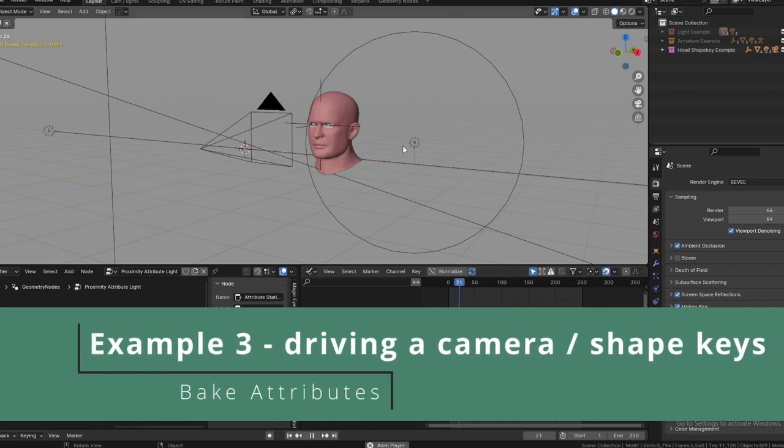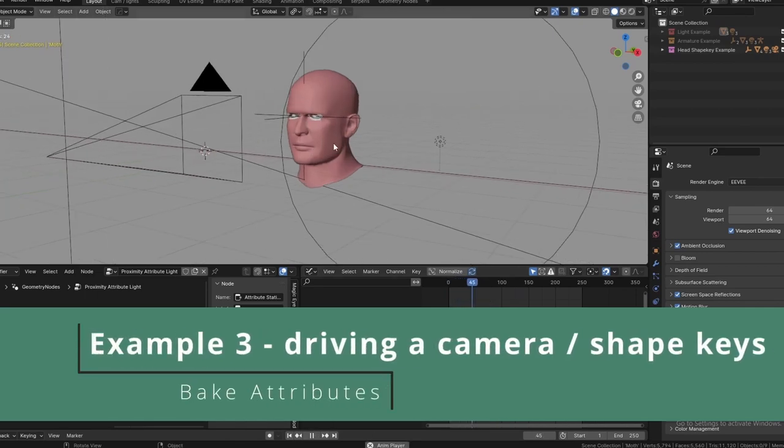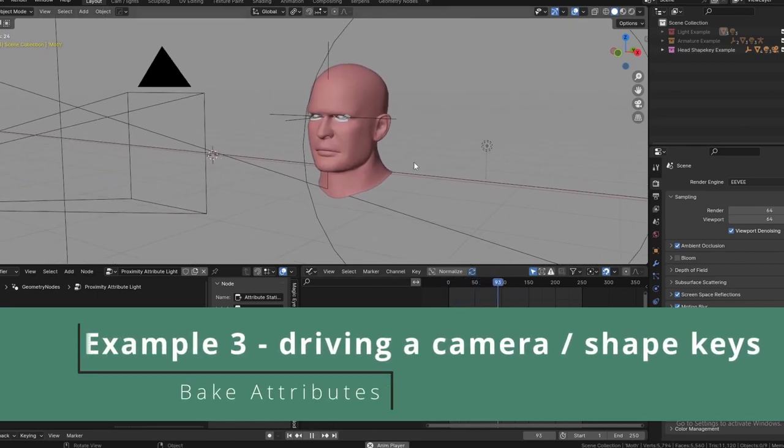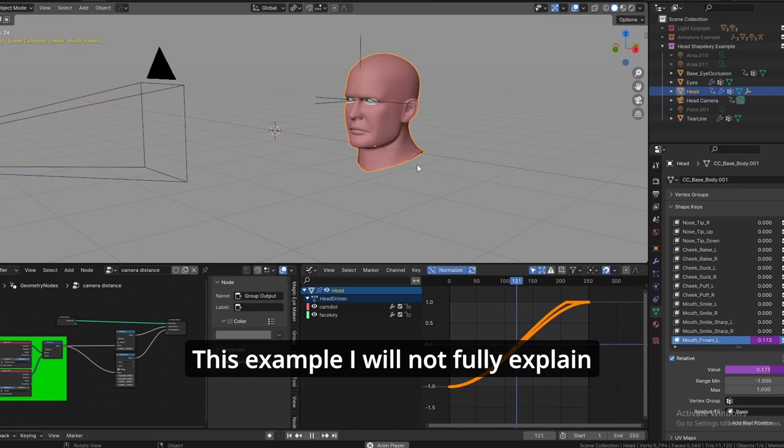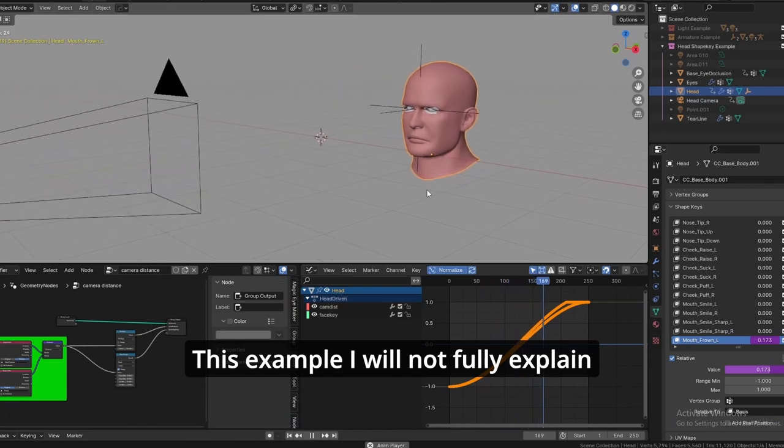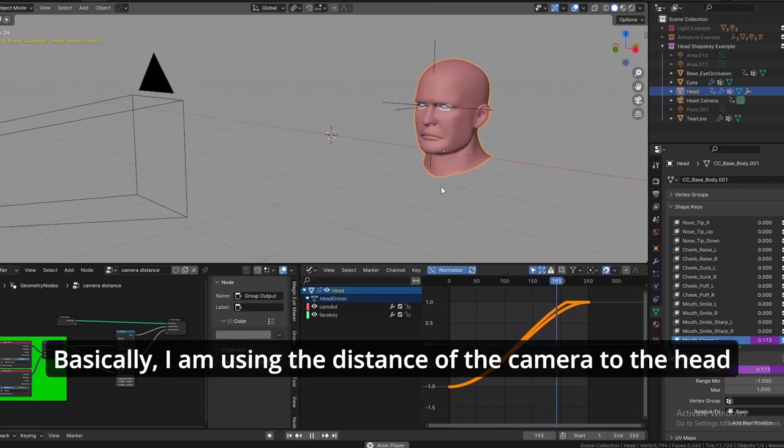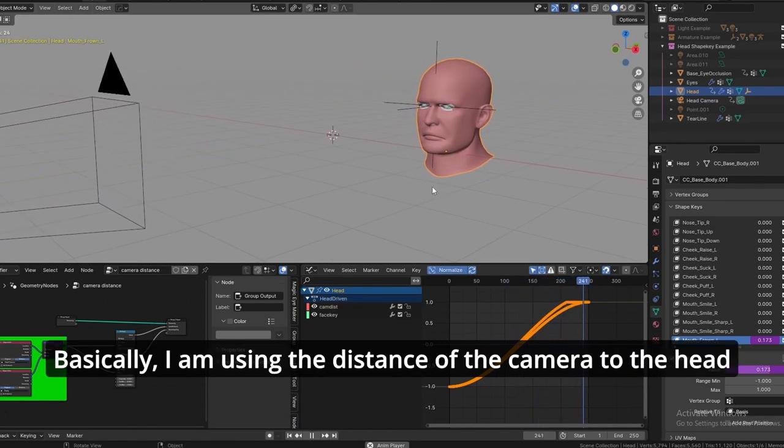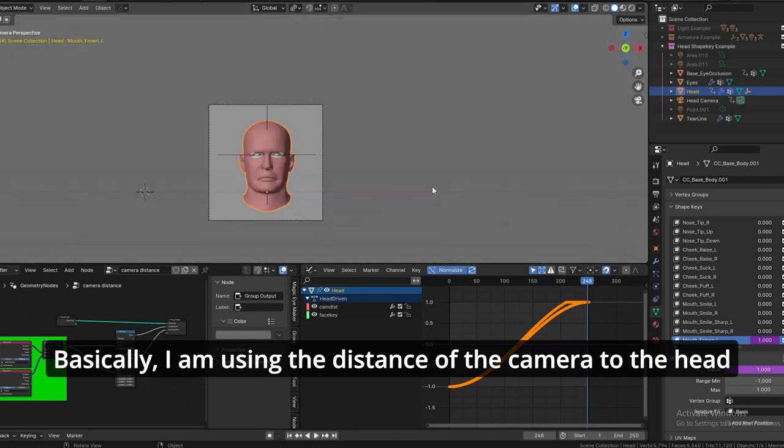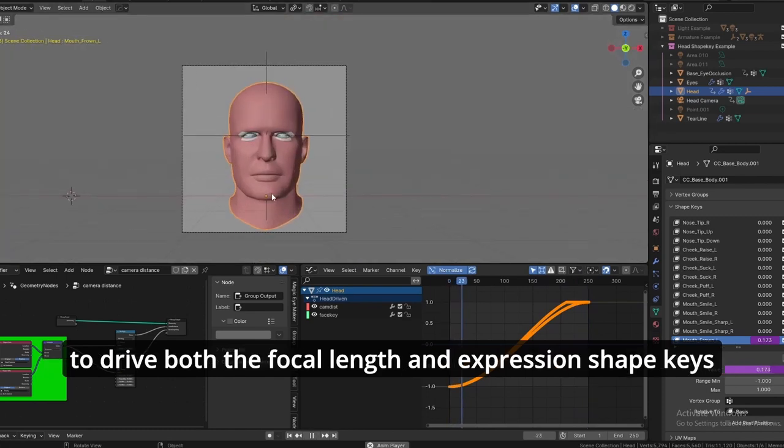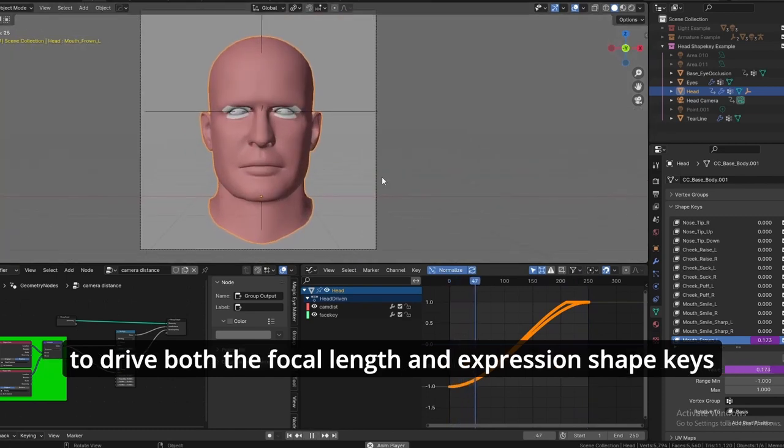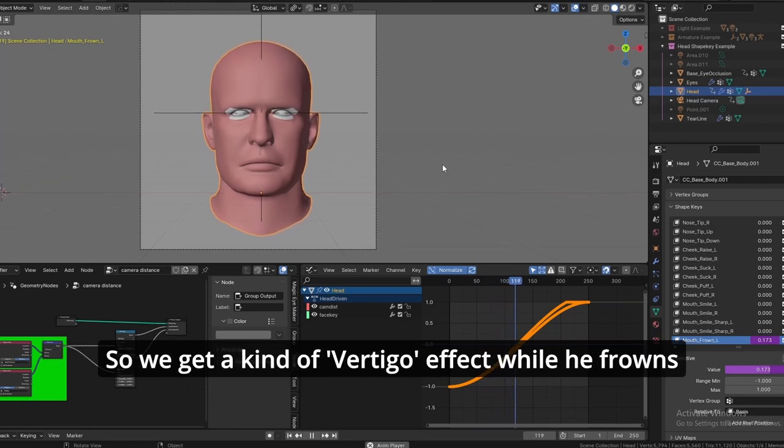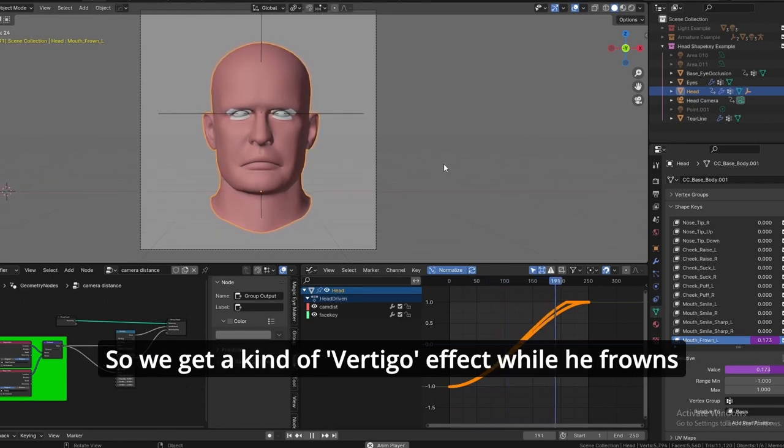Driving a camera and shape keys. This example I won't fully explain. Basically, I'm using the distance of the camera to the head to drive both the focal length and expression shape keys. So we get a kind of vertigo effect while he frowns.